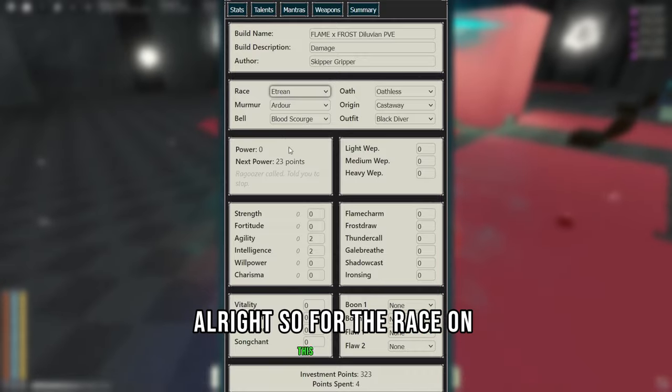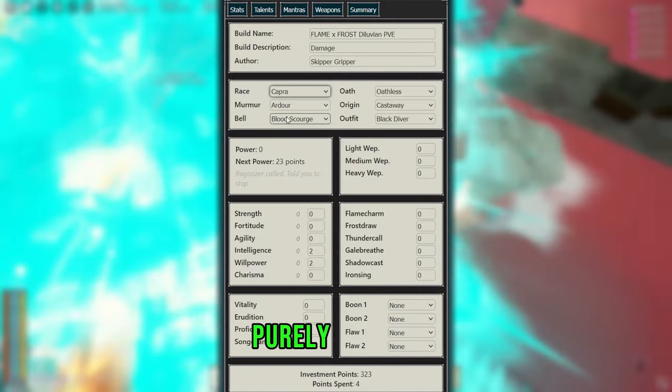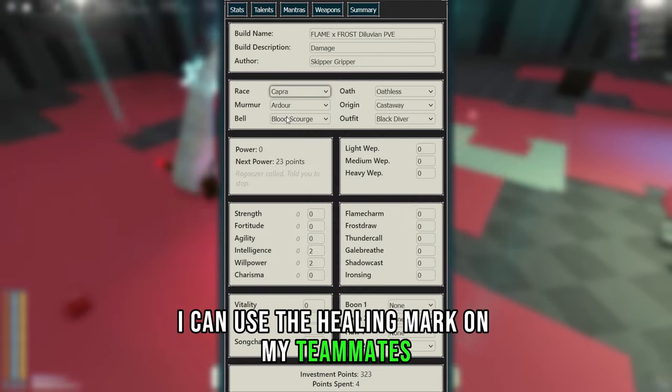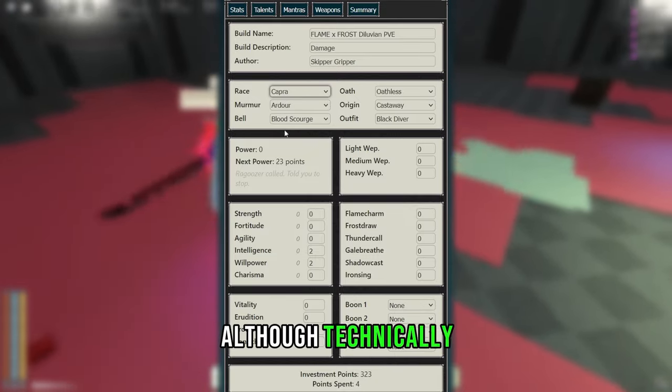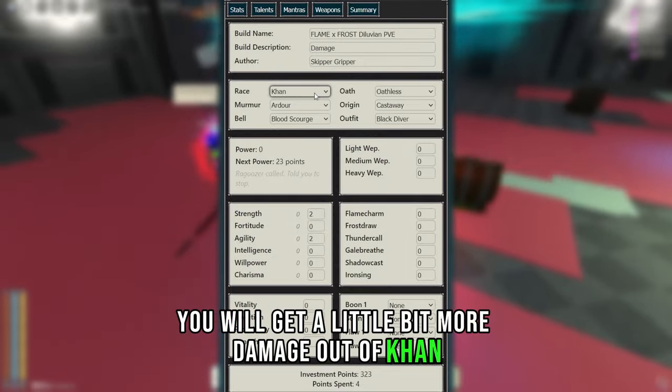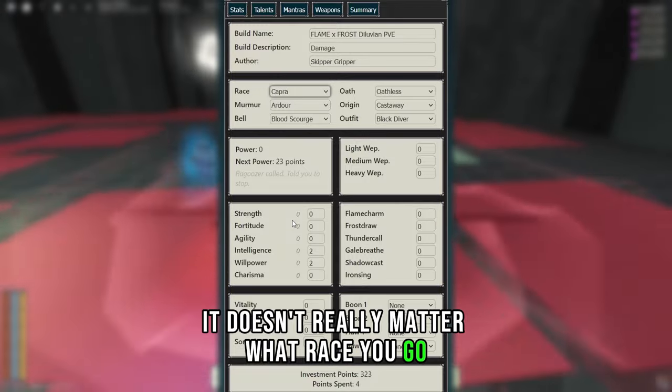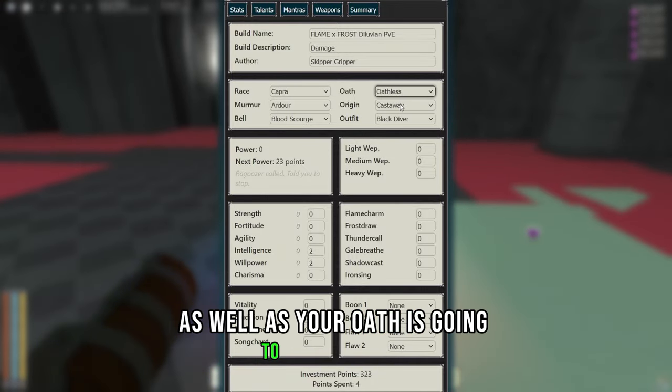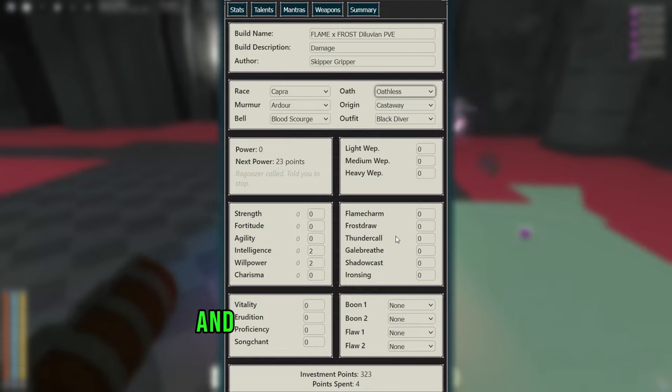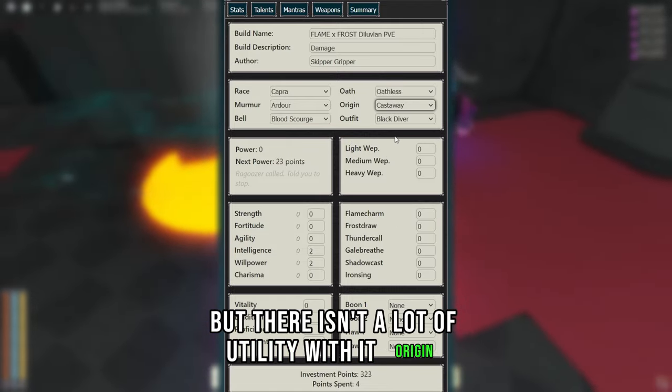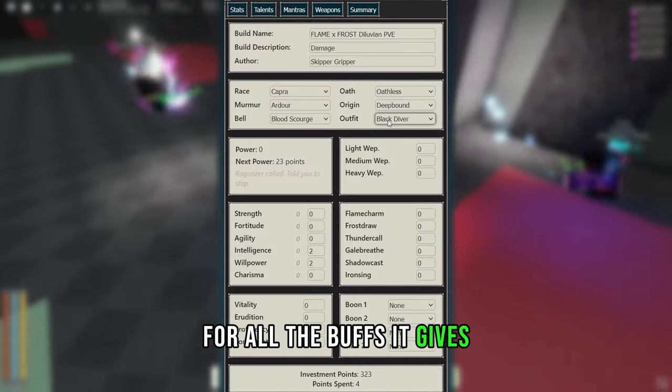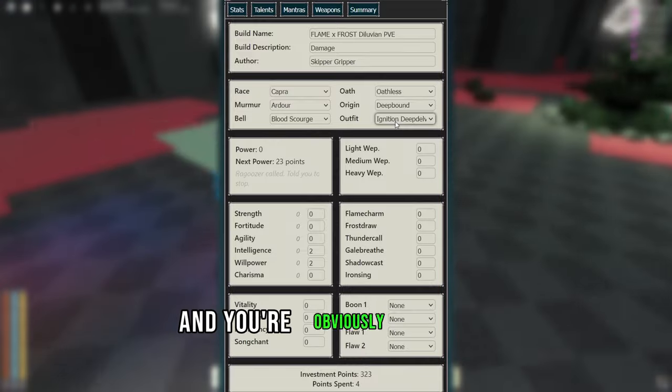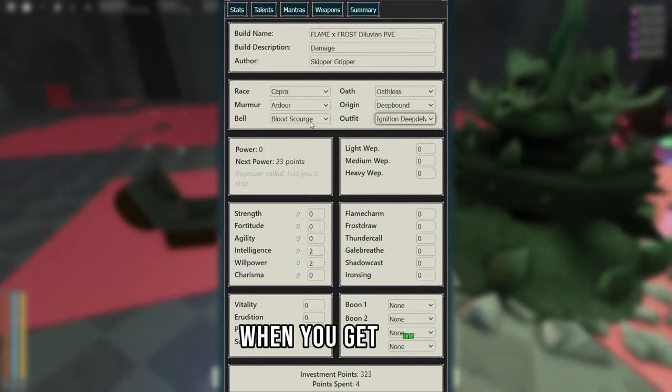Alright, so for the race on this build, I decided to go with Capra, purely because I can use the healing mark on my teammates to heal them during difficult waves, although technically you will get a little bit more damage out of Karn, but overall it doesn't really matter what race you go. Your Murmur is Ador, as well as your Oath is going to be Oathless, although you can go Dawnwalker if you want, but there isn't a lot of utility with it. For Origin, I went Deep Bound for all the buffs it gives. Your outfit is going to be Ignition Deep Delver, and you're obviously going to use Celtorian Tide Knight when you get that.